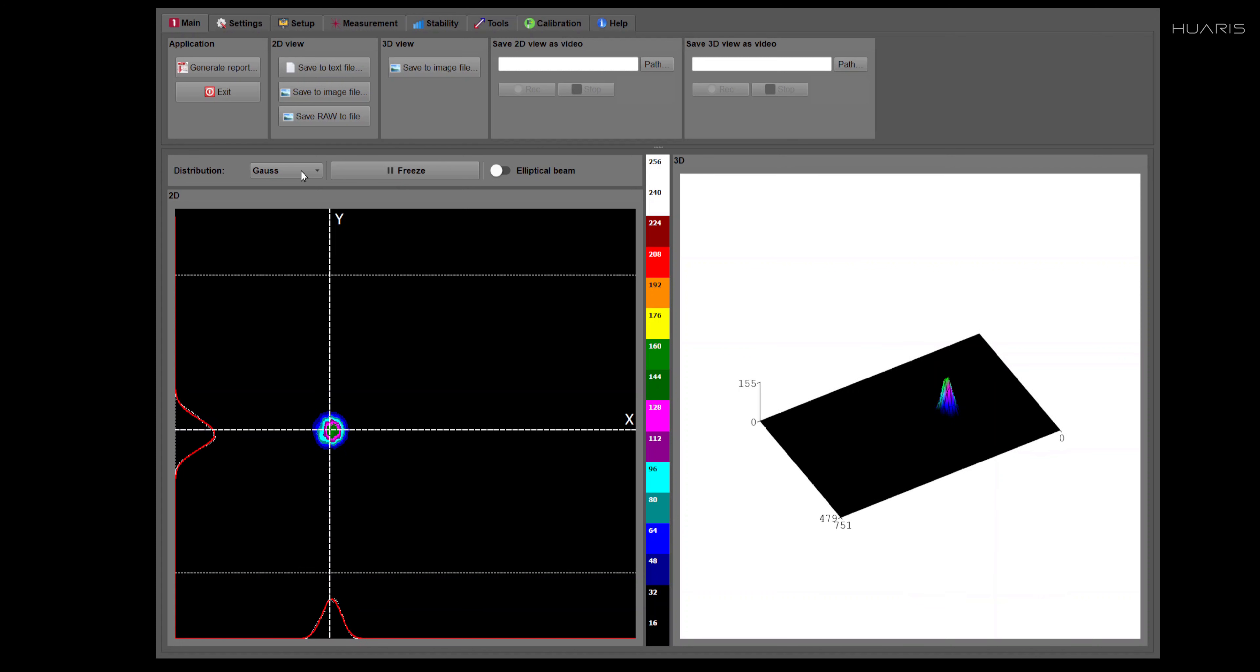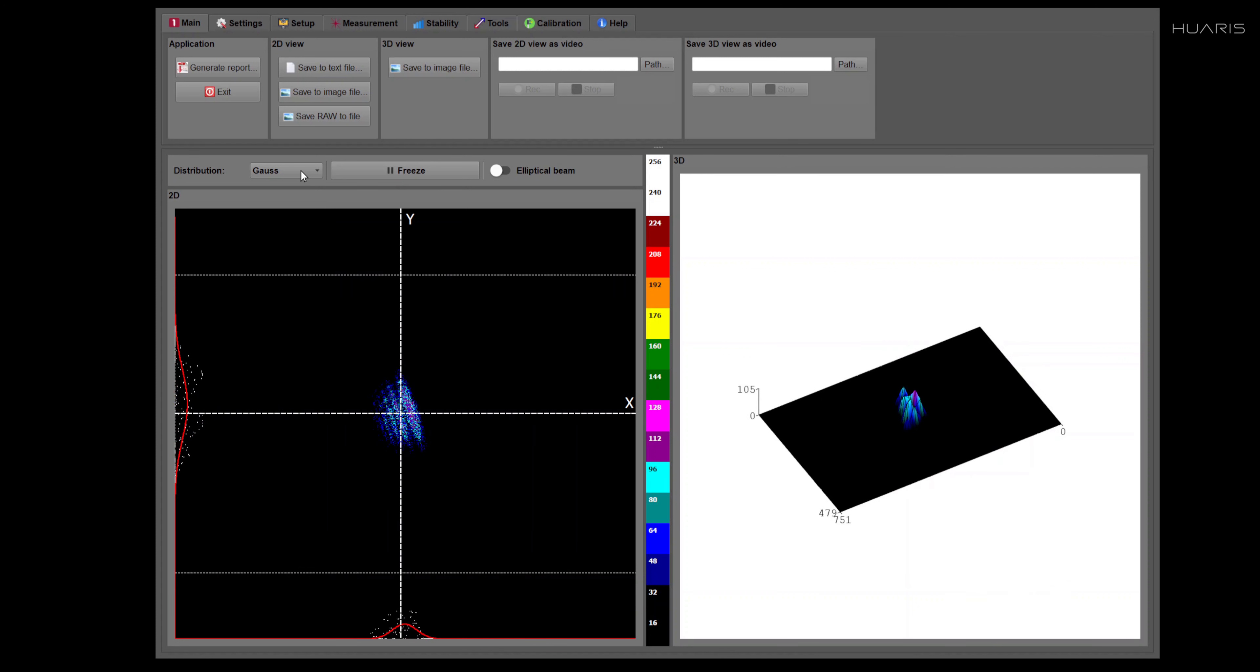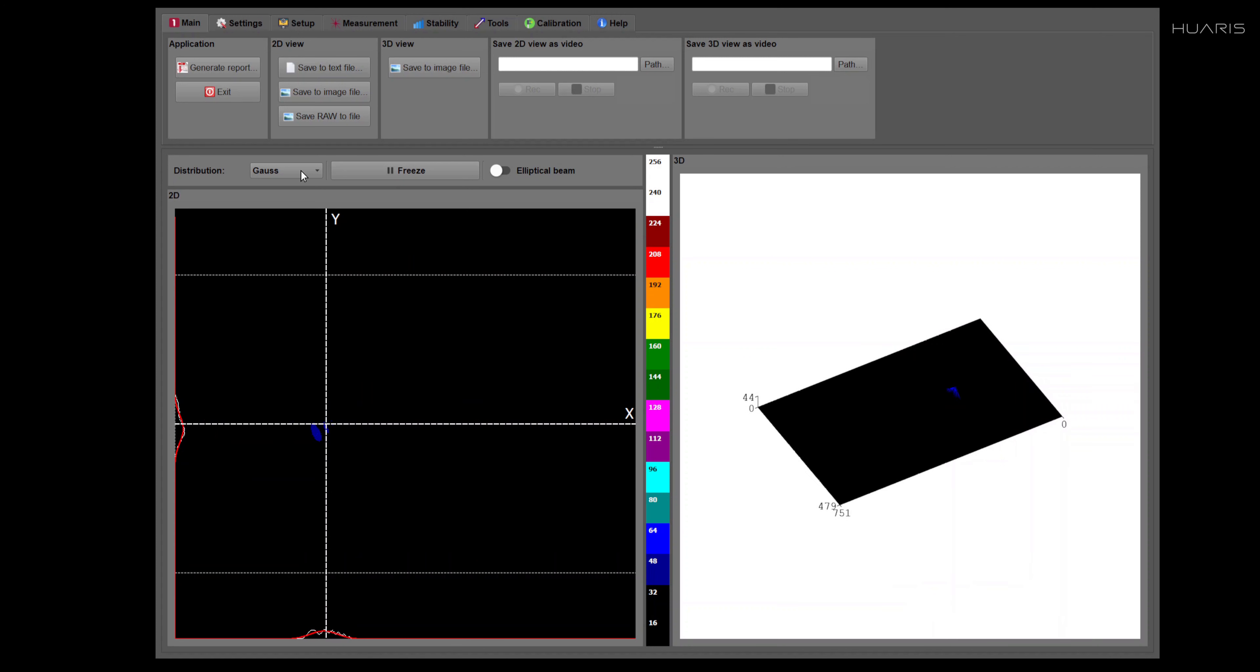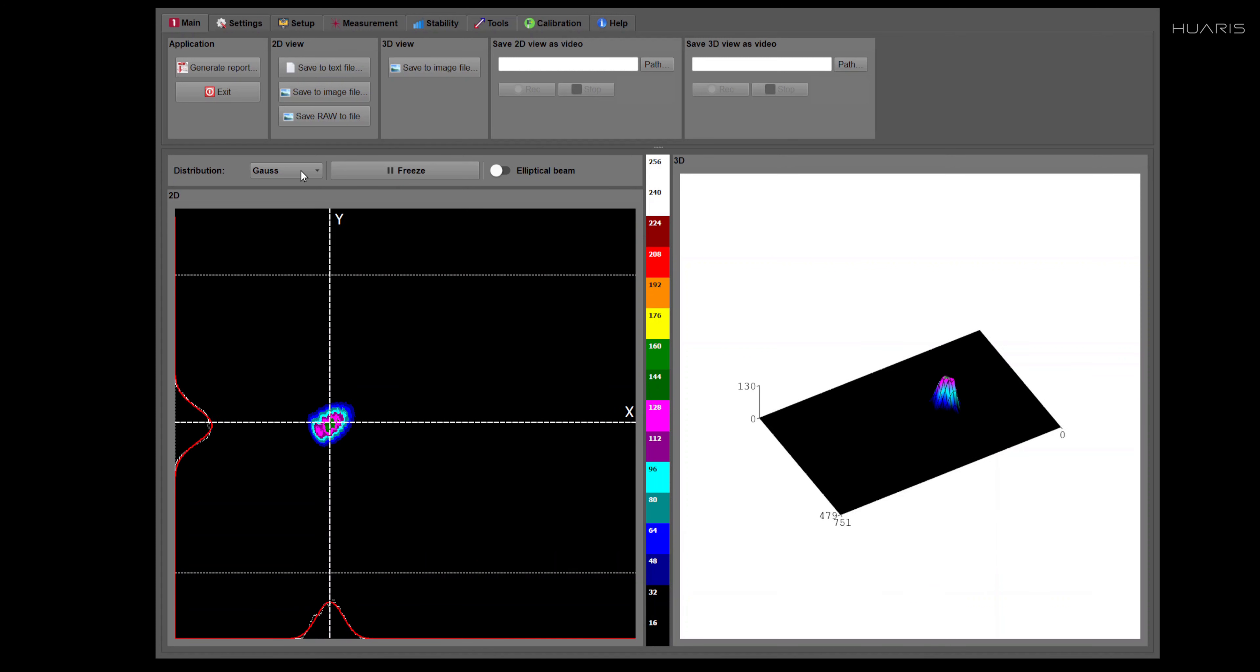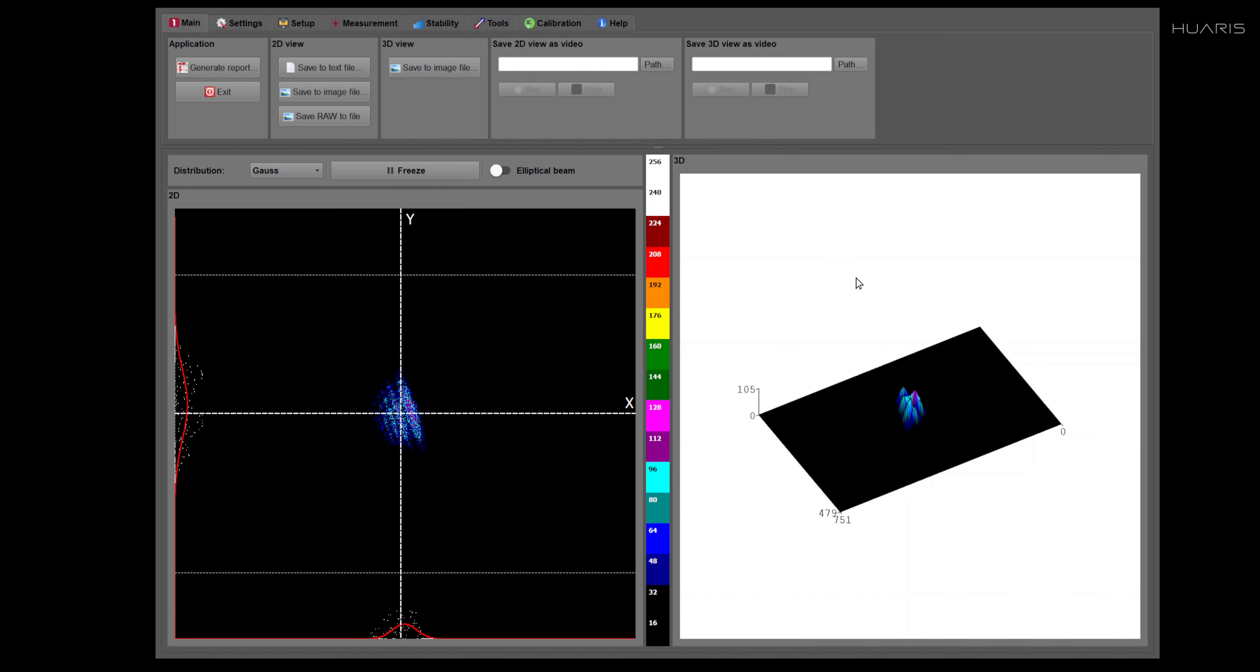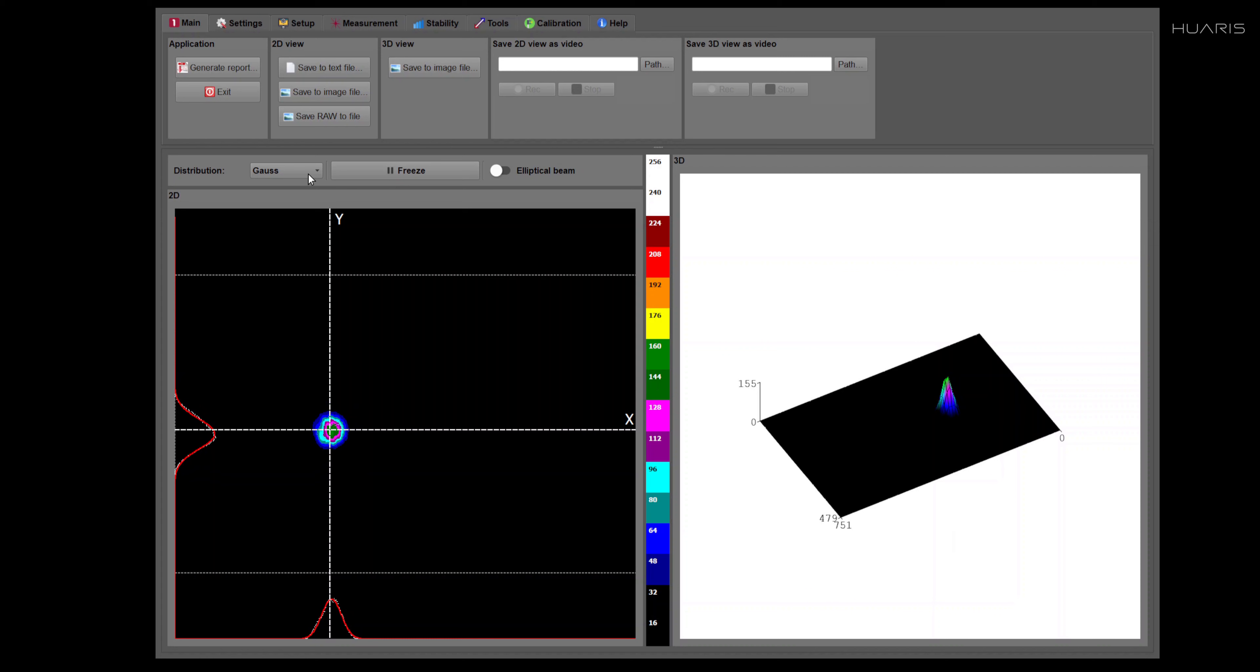In the first movie, I would like to tell you a few words on two main parts of the window, 2D view and 3D view. These two views, two parts of the window, they present the beam intensity distribution.